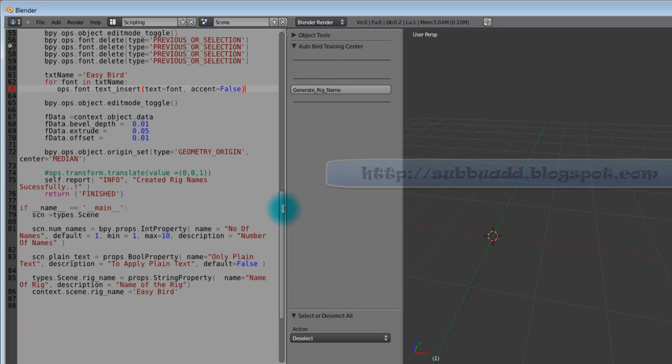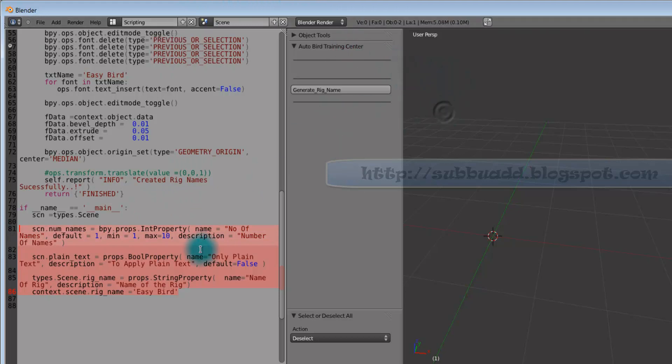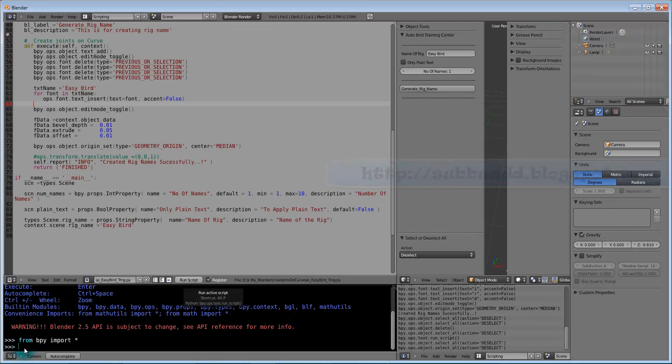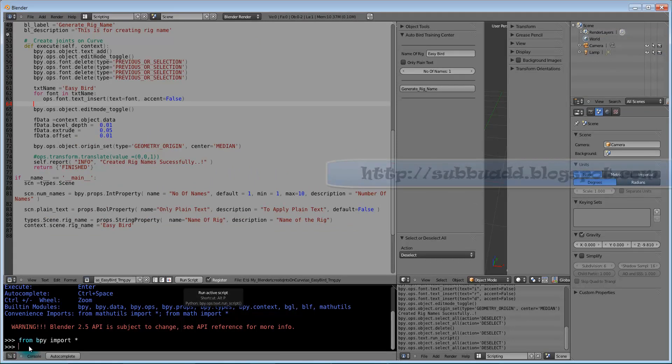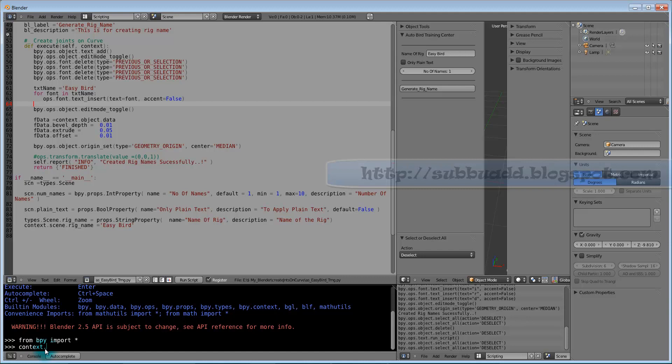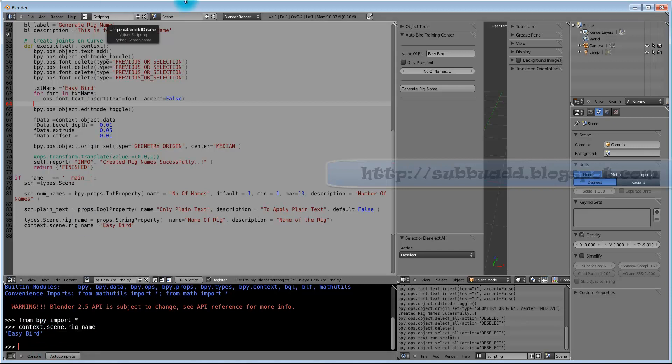Run the script again. This is the area here where we can define, sorry, we can assign names for the variables for the properties. These props names, whatever available in this panel, we can check it here. Rig name is the variable name. With that variable name we can get the content from the panel name of the rig.